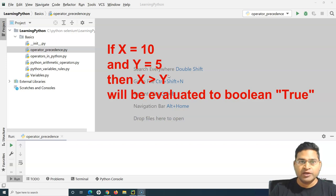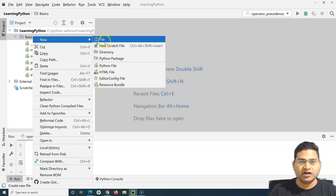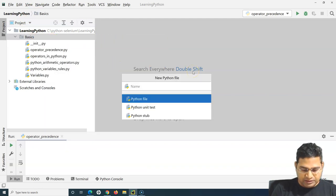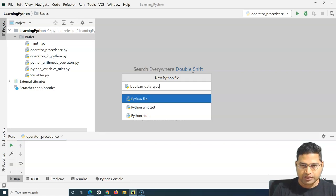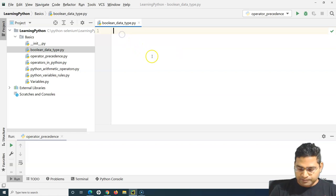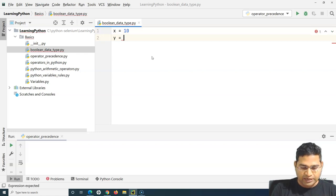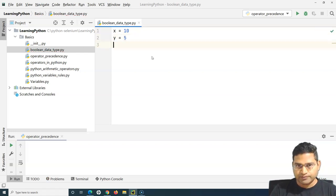Let's go ahead to PyCharm and create a file. I'll name it boolean_data_type. Here I have a variable x defined, and then I'll define a variable y and assign a value of 5 to it.